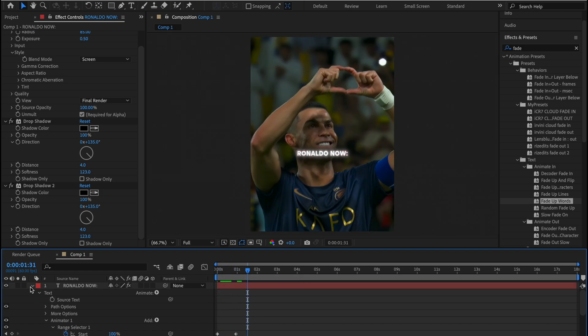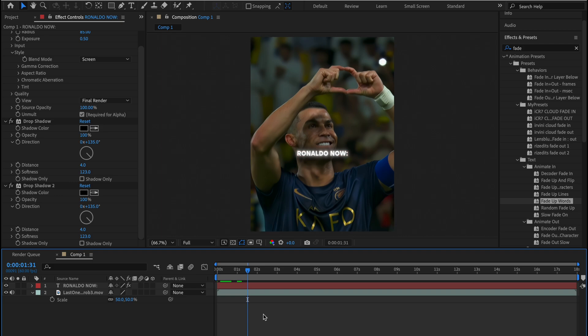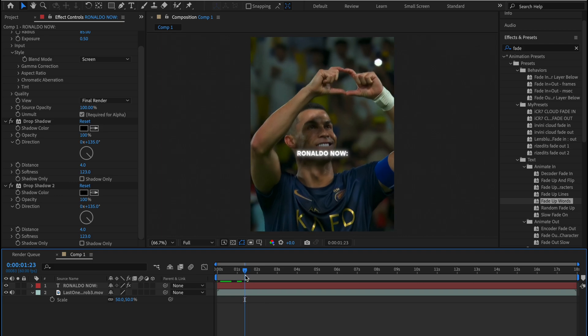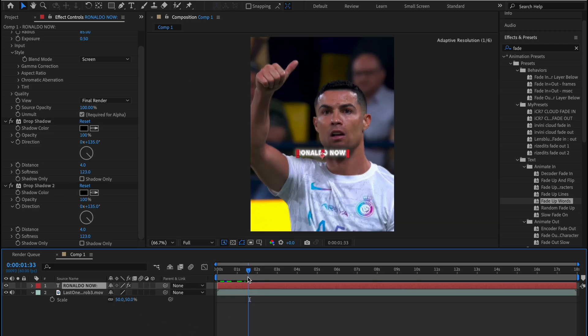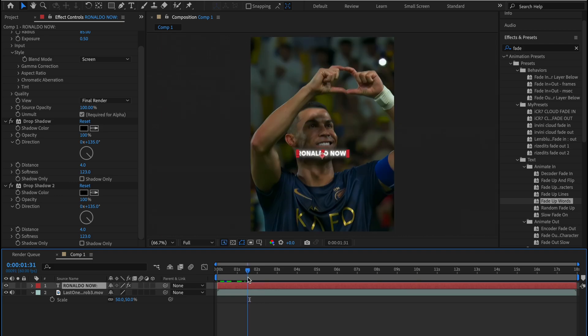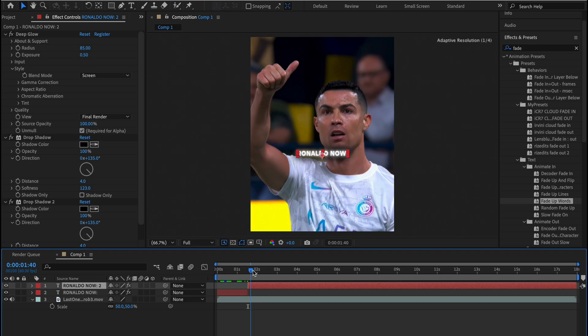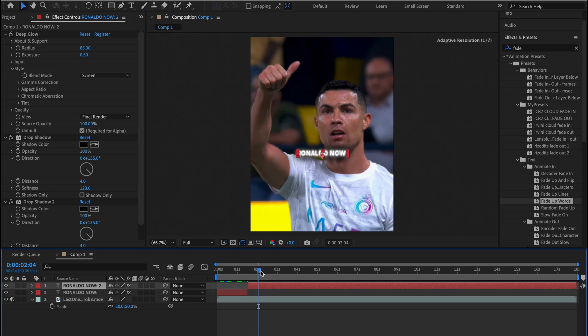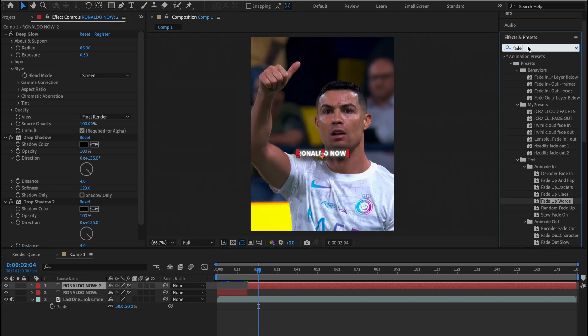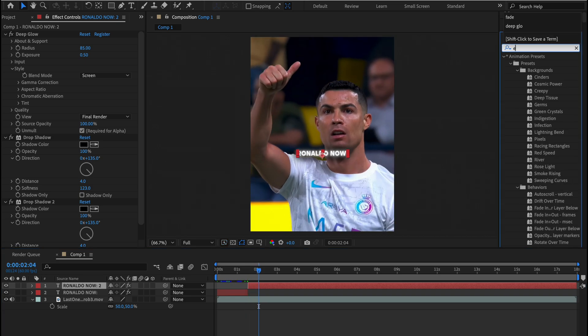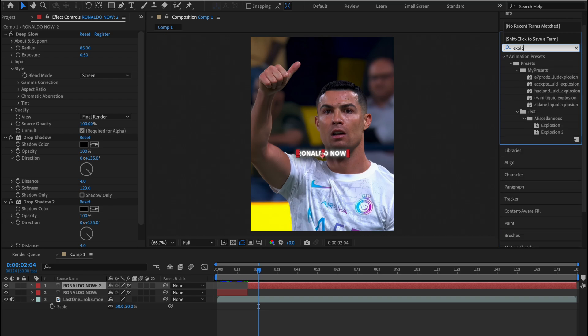Now let's add another animation which you guys asked for. It's called explosion, where the text characters explode into the screen. To add these effects, let's first separate our text layers and we will add the explosion effect into our second text layer.